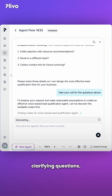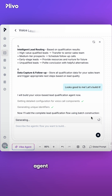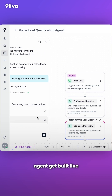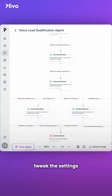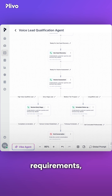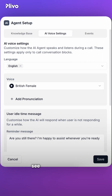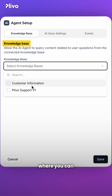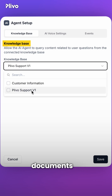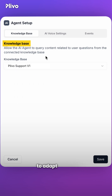Answer a few clarifying questions and watch the agent get built live in front of you. If you wish to tweak the settings based on your requirements, just click on the node and you'll see a host of options, right from selecting your knowledge base, where you can add in your brand documents for your AI agents to adapt to your brand's tone, language, and personality.